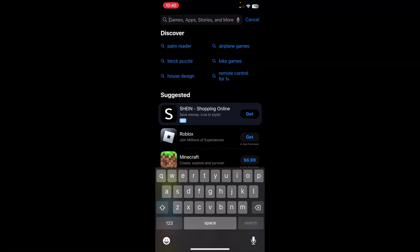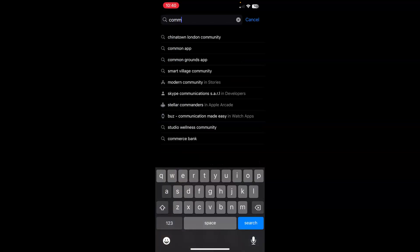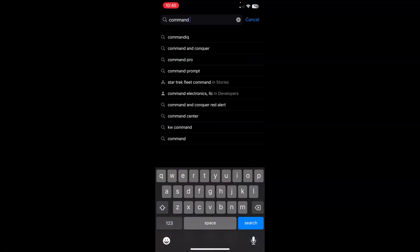And begin typing in the name of the app. Now, you can simply type in Command, and that should bring up the app. You could also type in KW Command or Command Mobile. Any of those options should work. Just tap Search when you're ready.